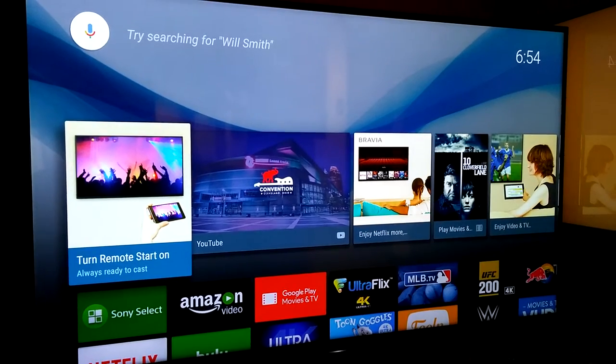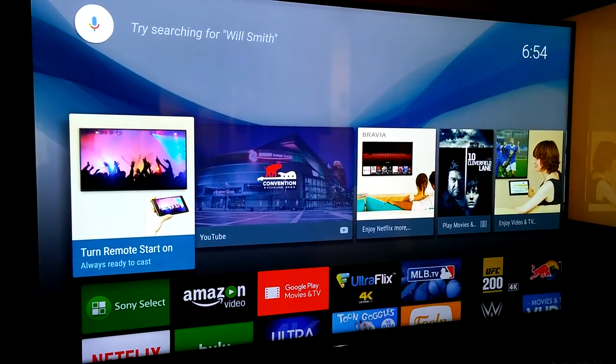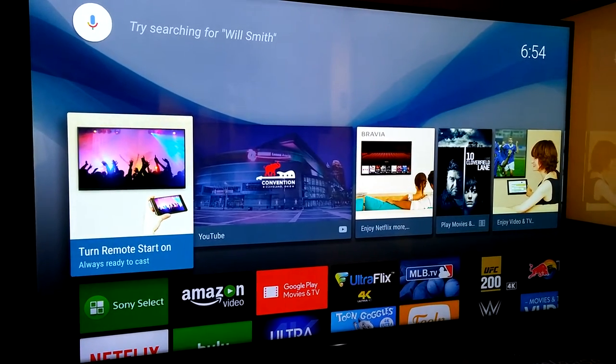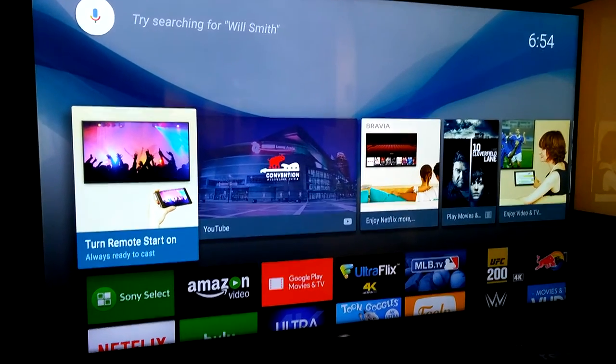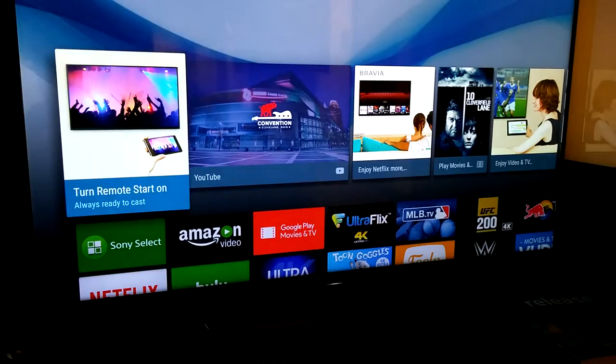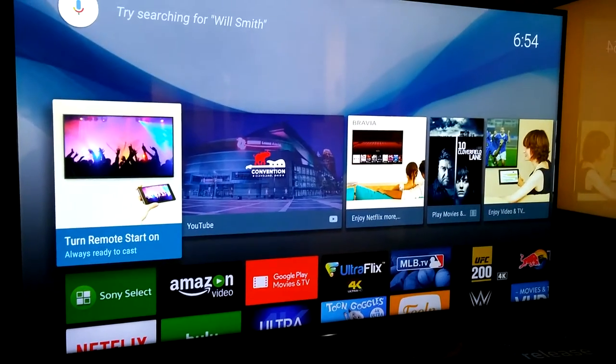Hey, good morning YouTube. Today I have to do some application testing on this Android TV right here.